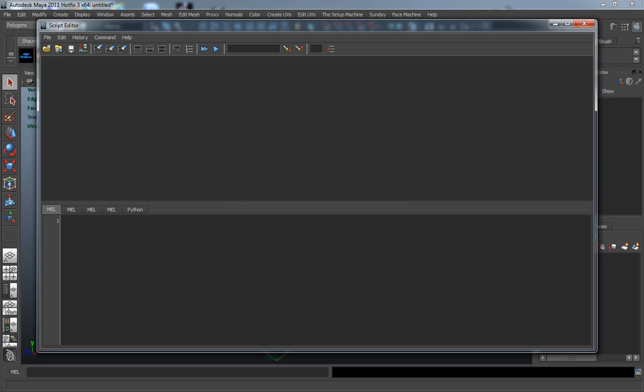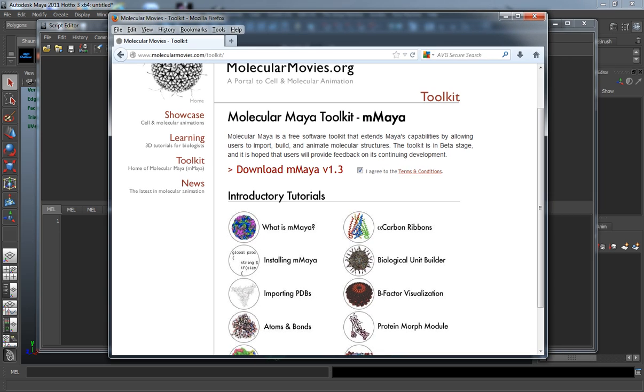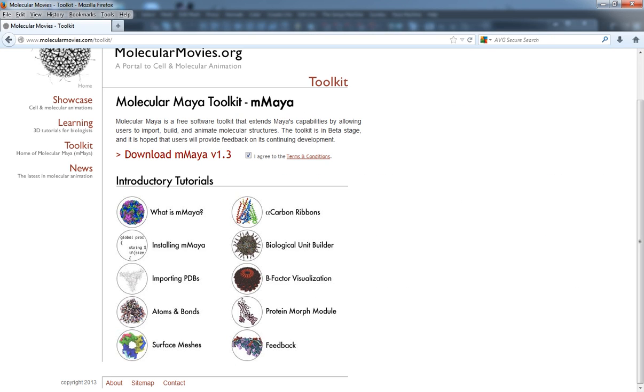To do this, we're going to be using a plugin for Maya which is freely available, called Molecular Maya Toolkit, or M-Maya. You can download this free at molecularmovies.com/toolkit/.